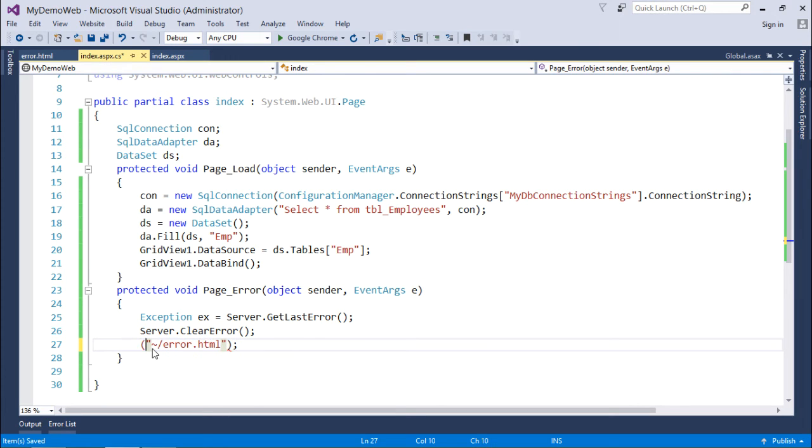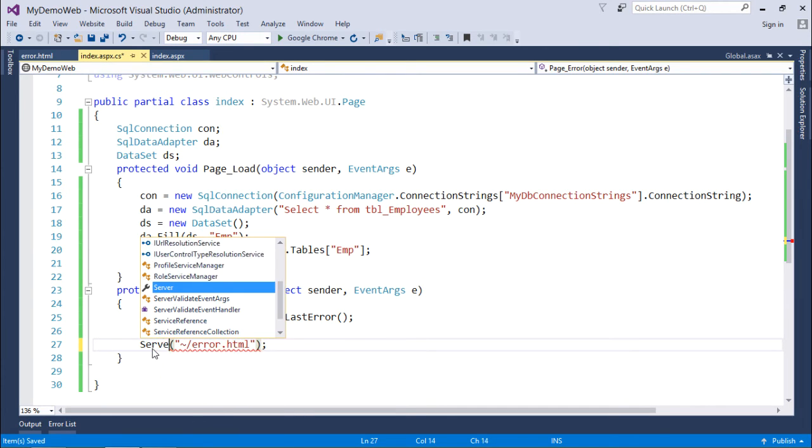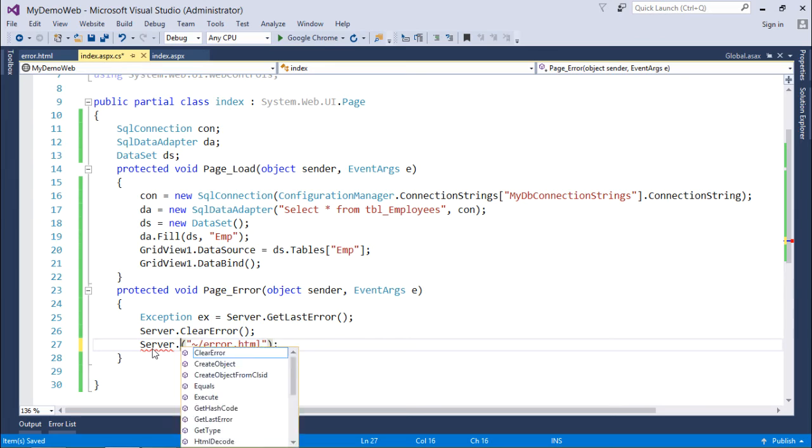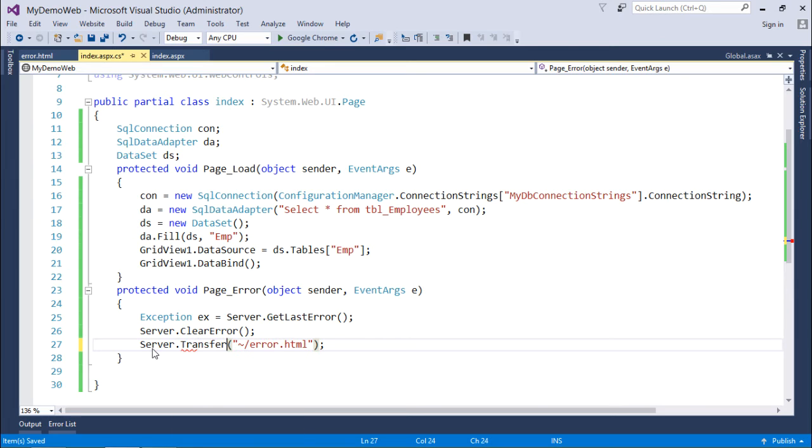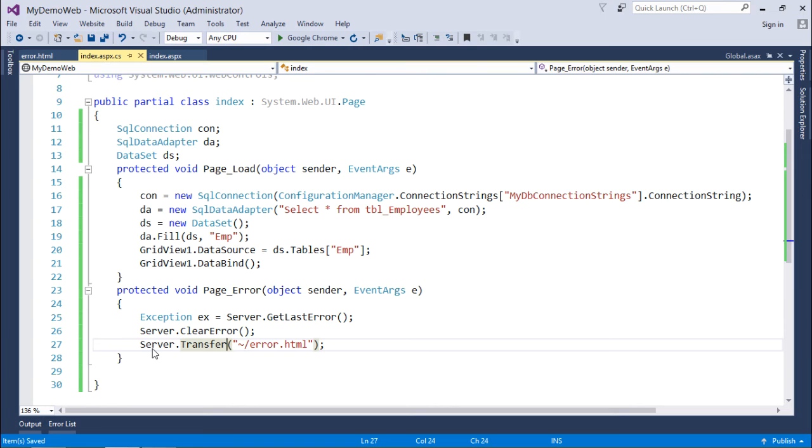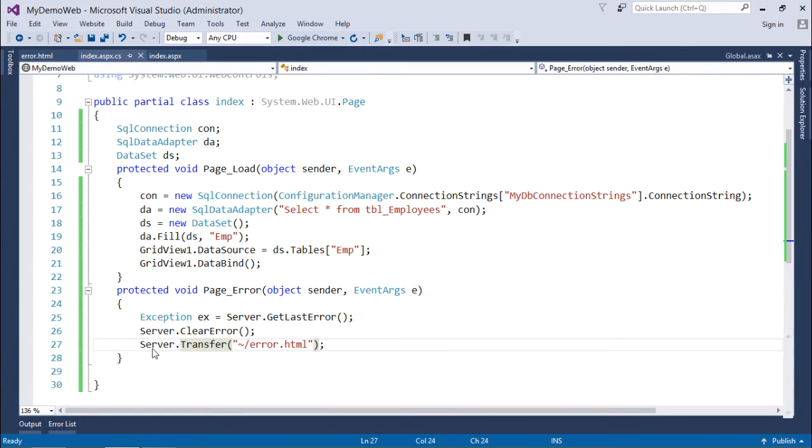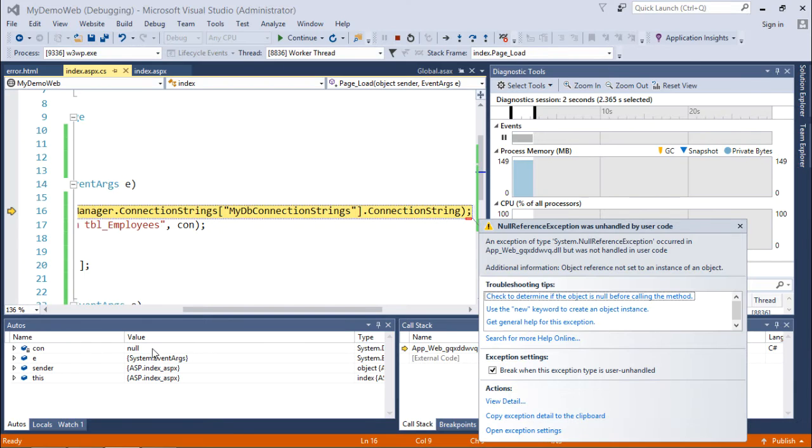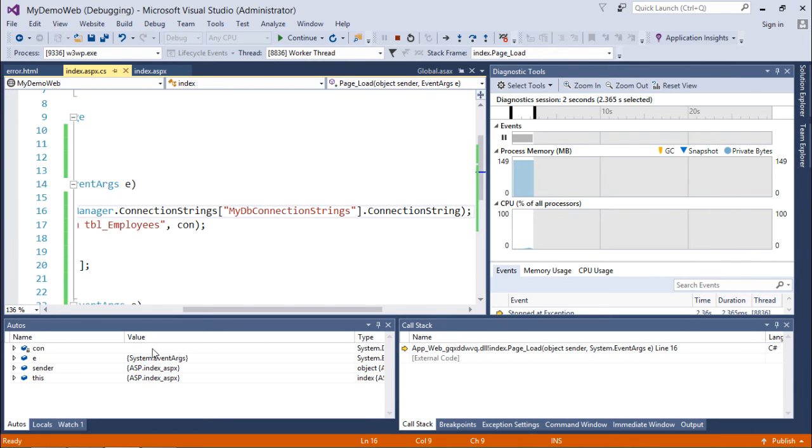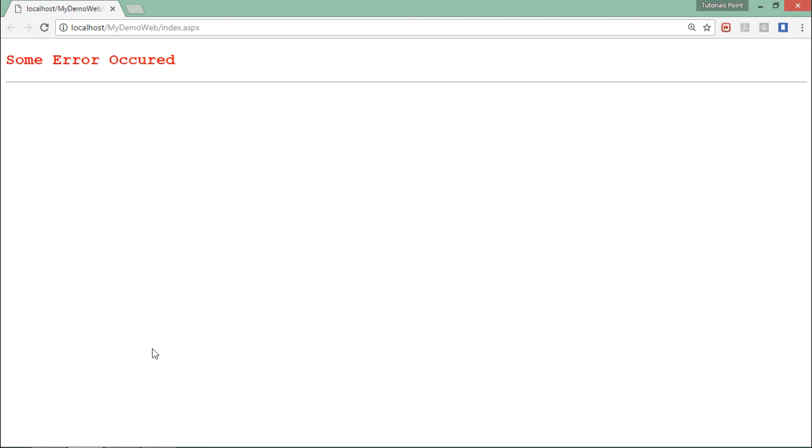Because here a client is not making a request, the server will respond. Rather, internally the server will transfer you to the error dot HTML in case any error will occur. So let's execute it again. Here let's press f5.